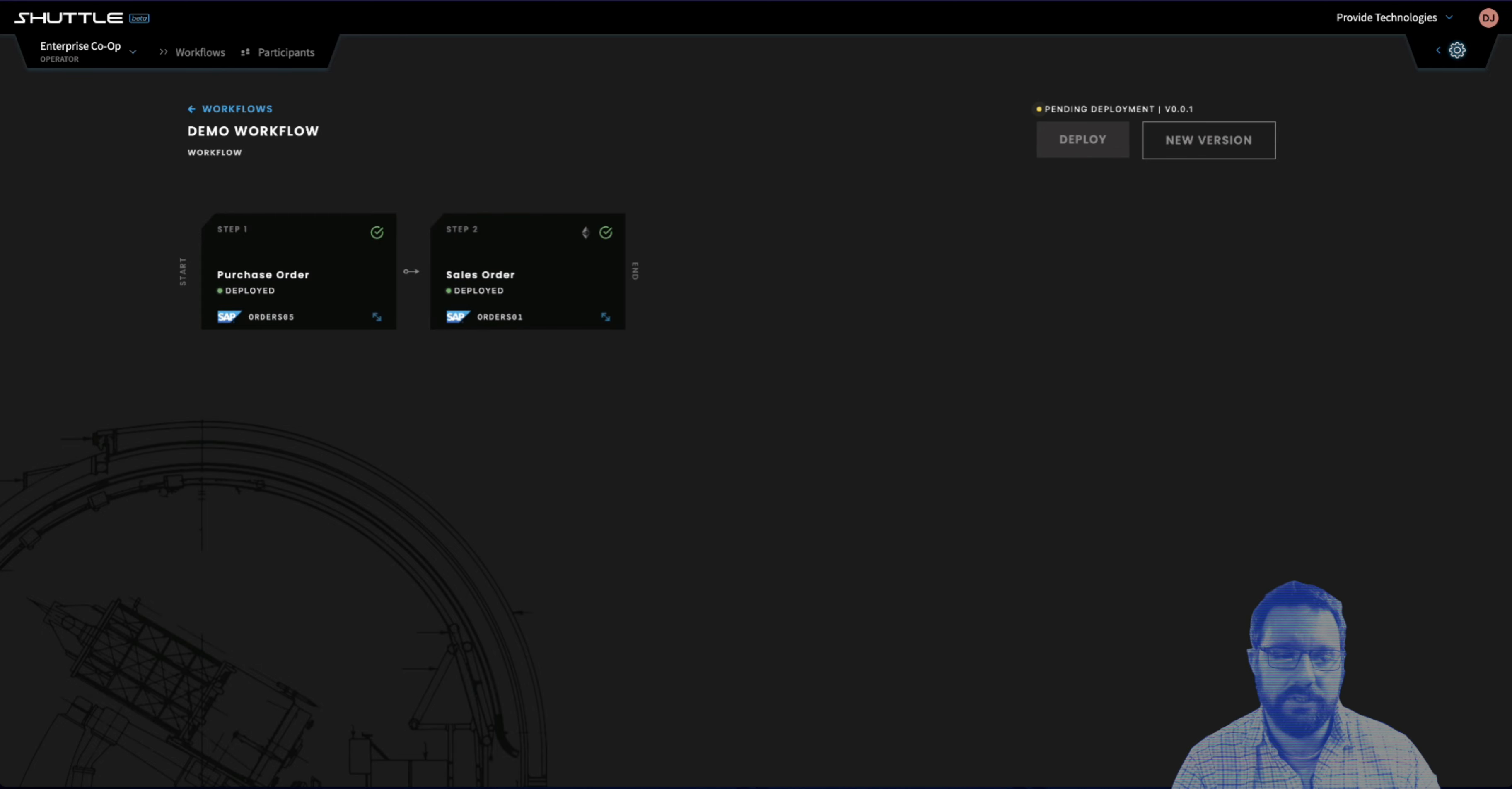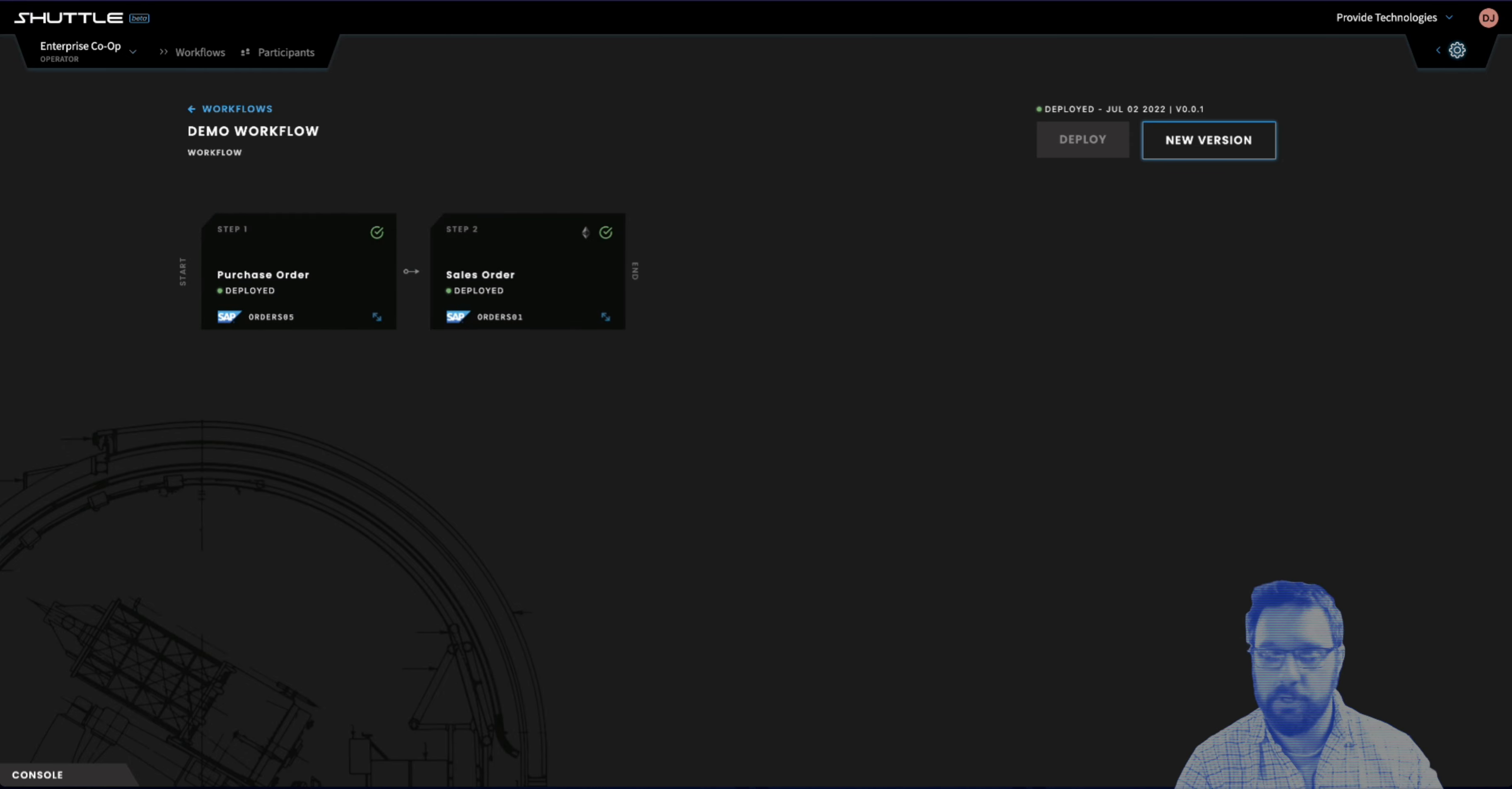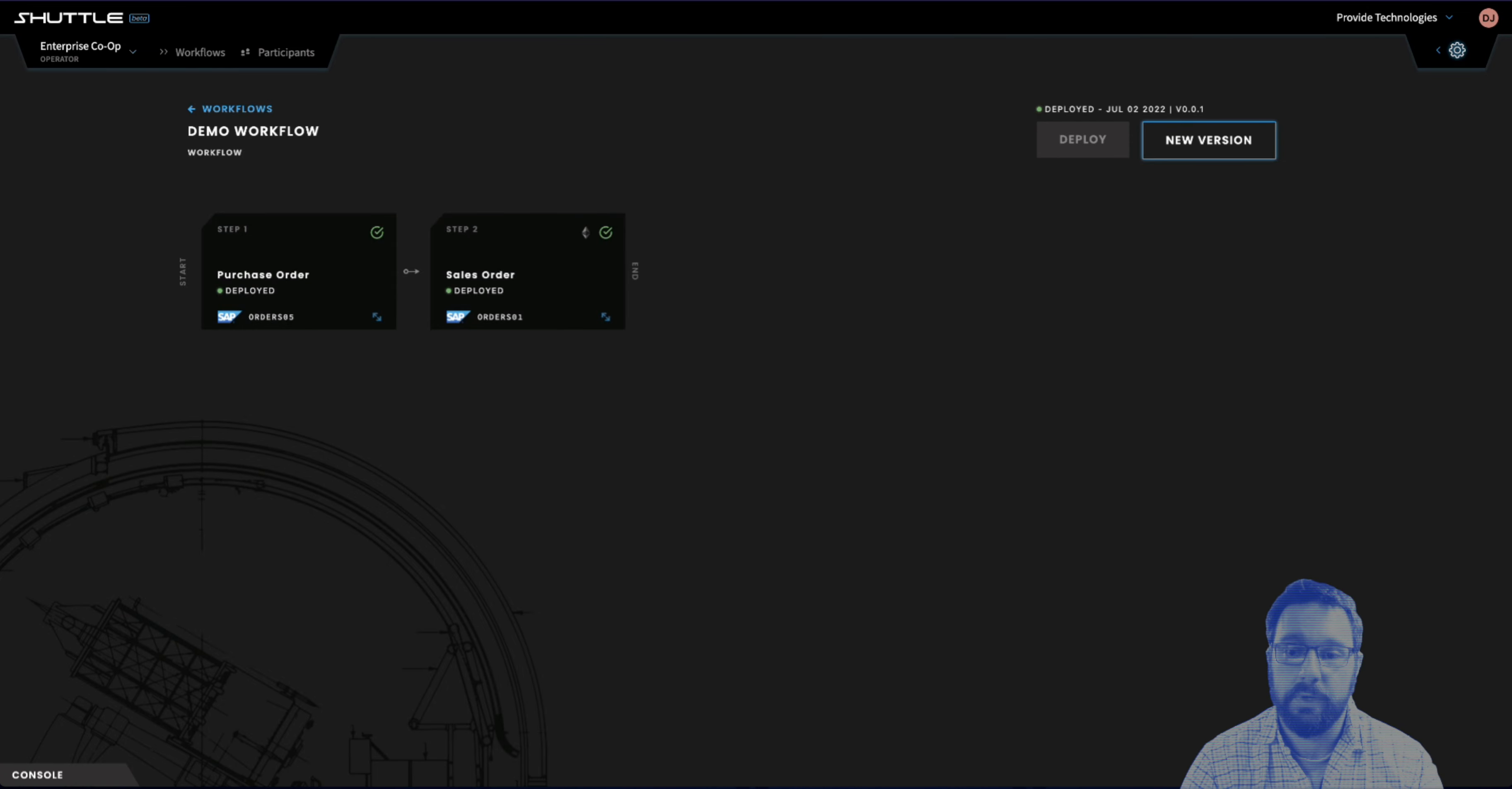And then once it is deployed, it's ready to be used. It's ready for workflow executions. Anytime the purchase order process occurs in SAP, it's going to trigger a workflow instance of this workflow, which will generate a proof and capture the entire process in accordance with the baseline protocol standard.